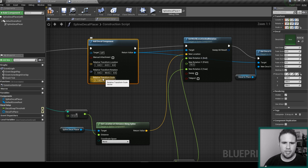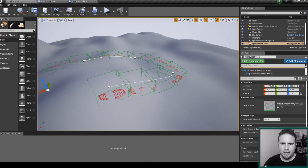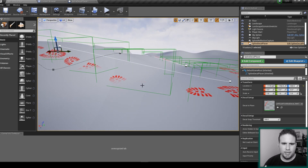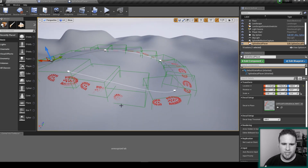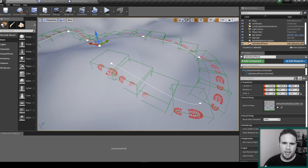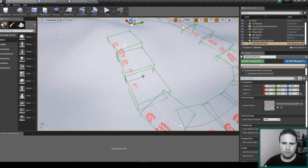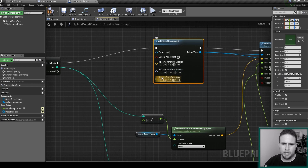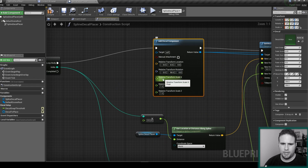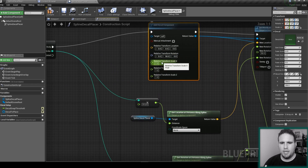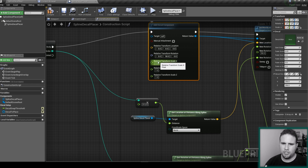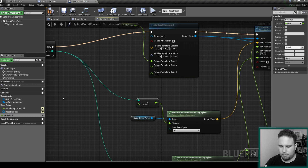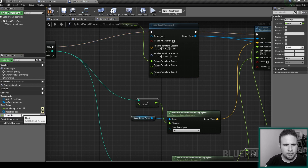Going back to my blueprint, I want to be able to control the scale of my spline. As you can see, the projection is not big enough and it doesn't affect this part of the surface. I want to be able to change the projection and also the horizontal size of my decal box, so I can make it smaller or bigger. Going to the relative transform scale in my Add Decal Component, I can right-click and split the struct so I can control each axis. The X axis is actually the projection axis, so I'll promote this to a variable and call it Projection Scale.